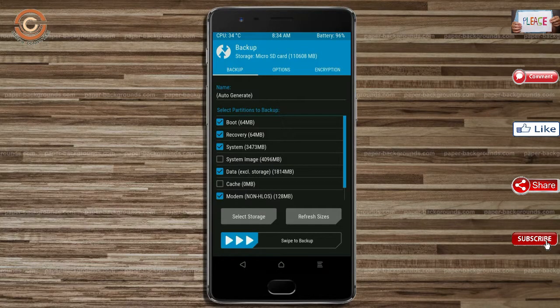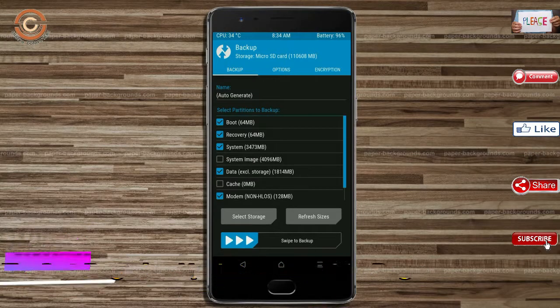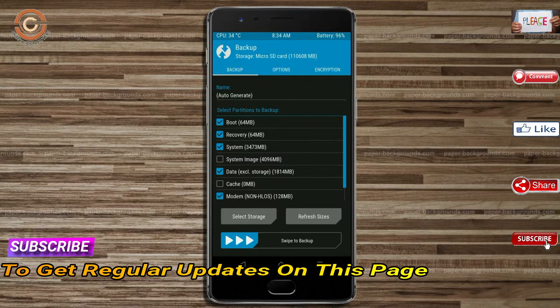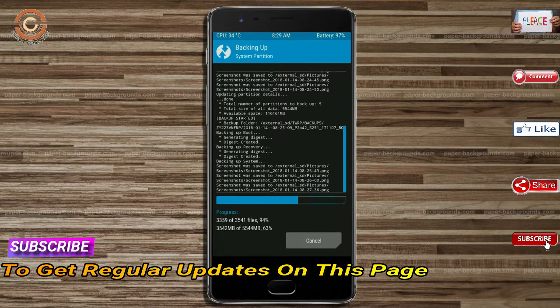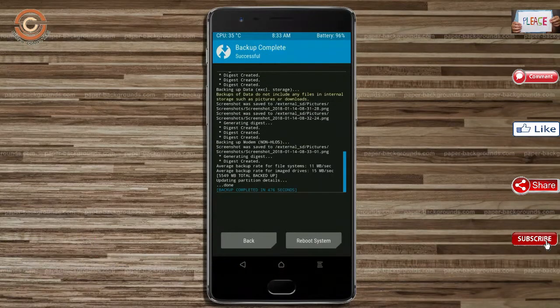Select backup. We have to choose boot, recovery, system, data, and modem. After selecting these, swipe right to confirm. Then press back.